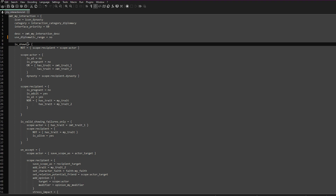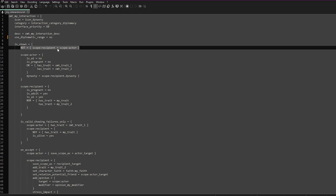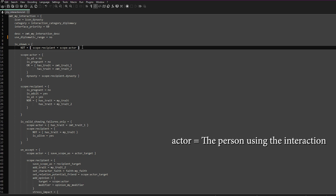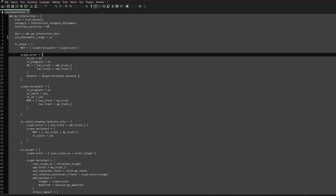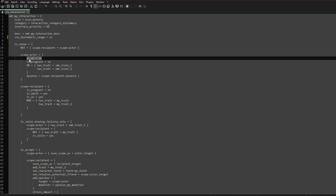Is_shown is how you determine who this interaction is shown for — so who can use this interaction in game. The first line of code prevents you from using this interaction on your own character, so the actor cannot use it on themselves. If you want to be able to use this on yourself, then you take out that line of code. Here you set the conditions on who can use this — is_AI no means the AI will not use this character interaction.